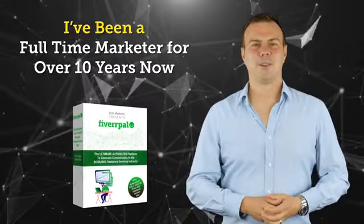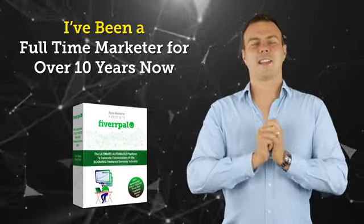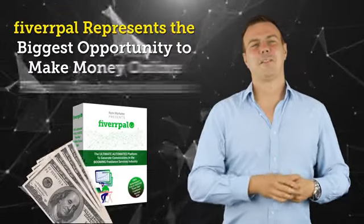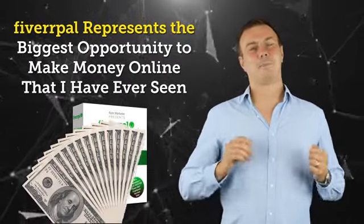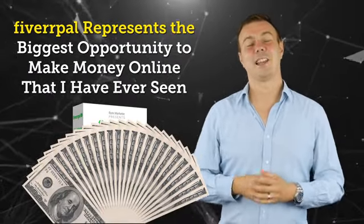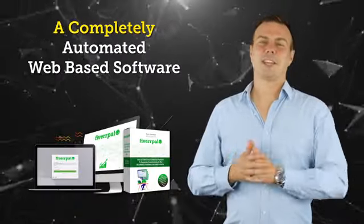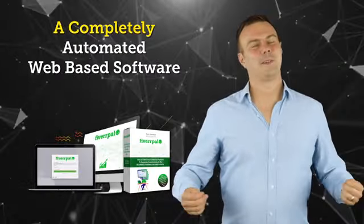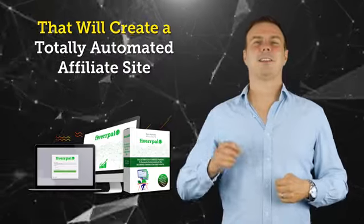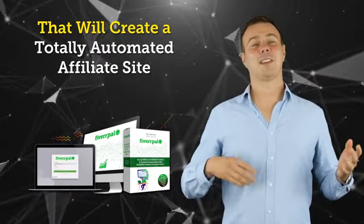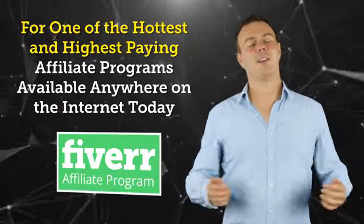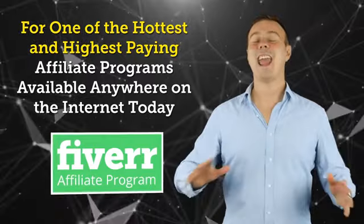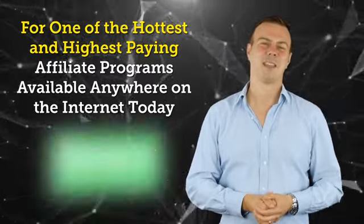I've been a full-time marketer for over 10 years now, and I have to say Fiverr Pal represents the biggest opportunity to make money online that I have ever seen. Just think about it. A completely automated web-based software that will create a totally automated affiliate site for one of the hottest and highest-paying affiliate programs available anywhere on the internet today.